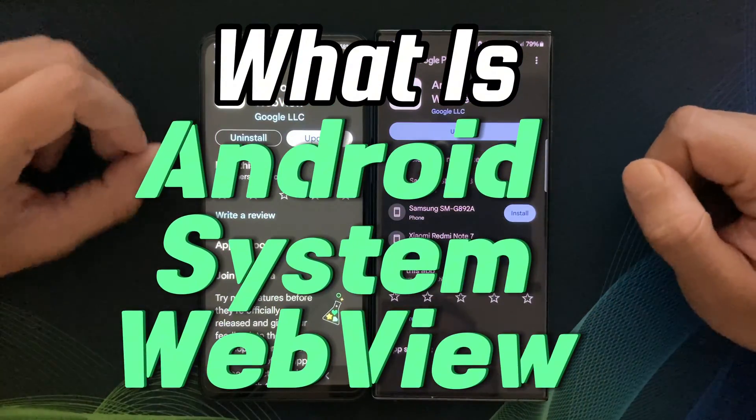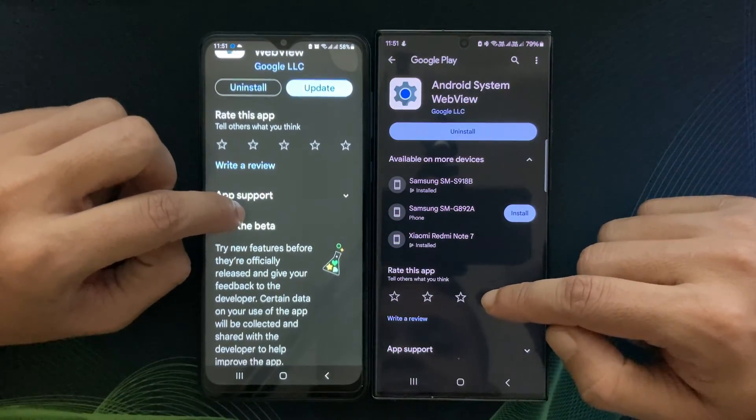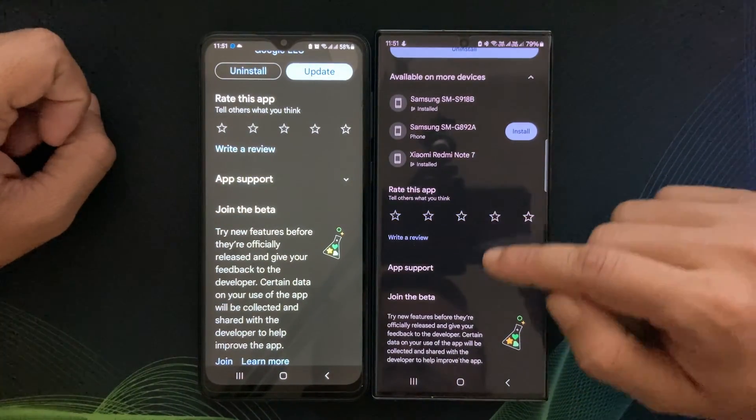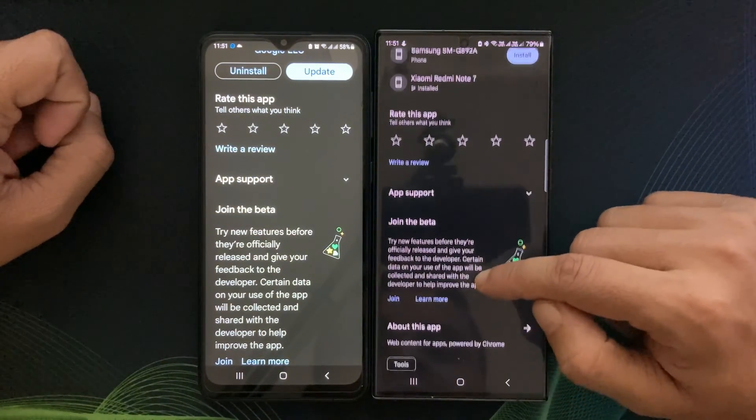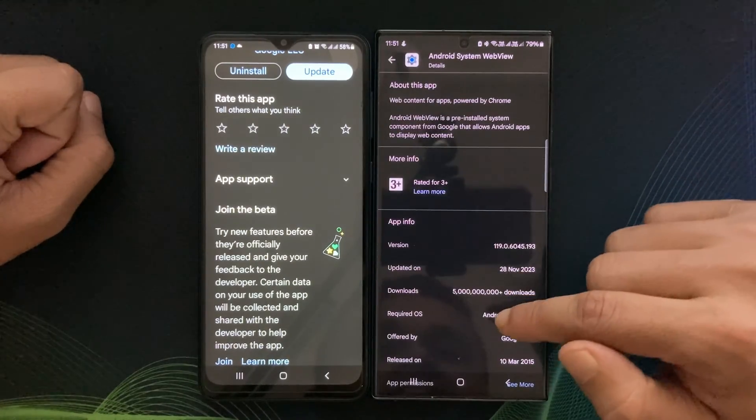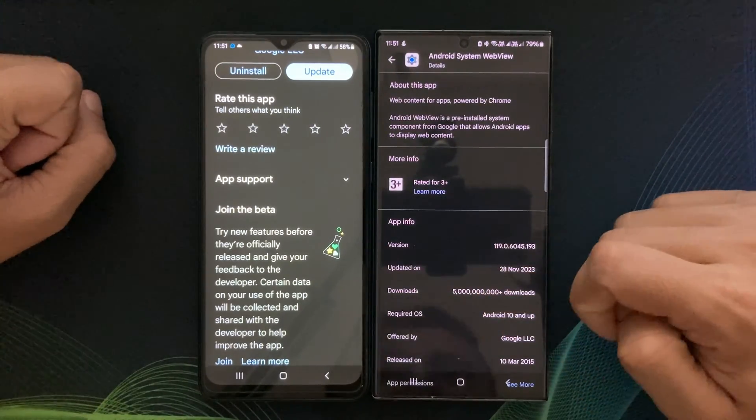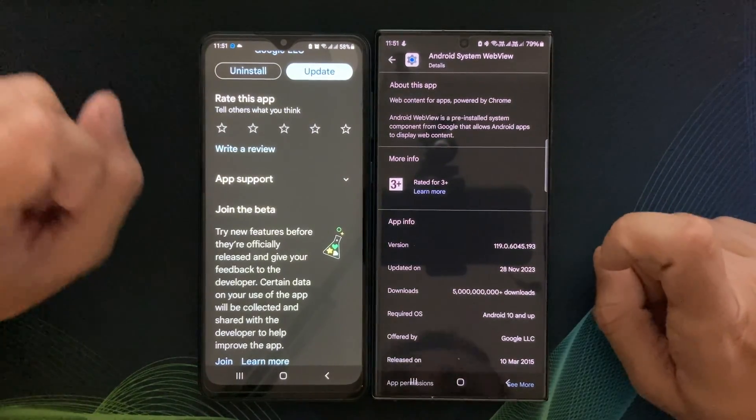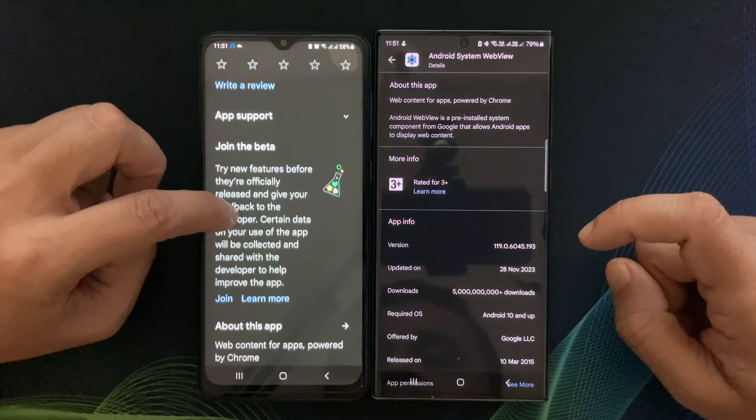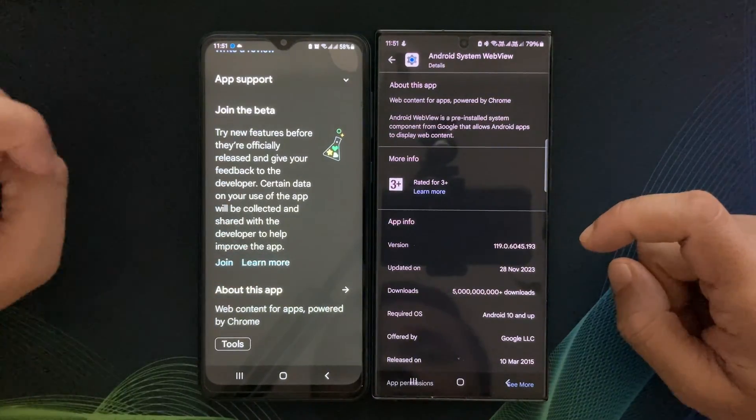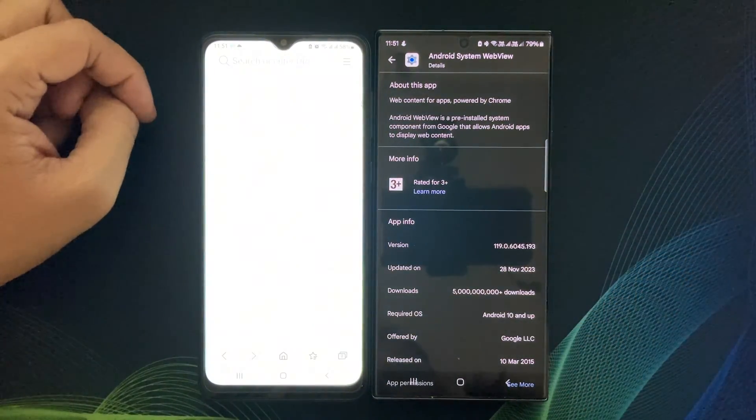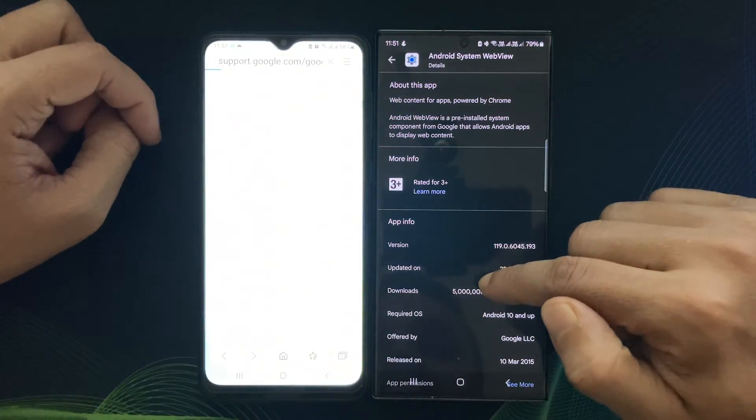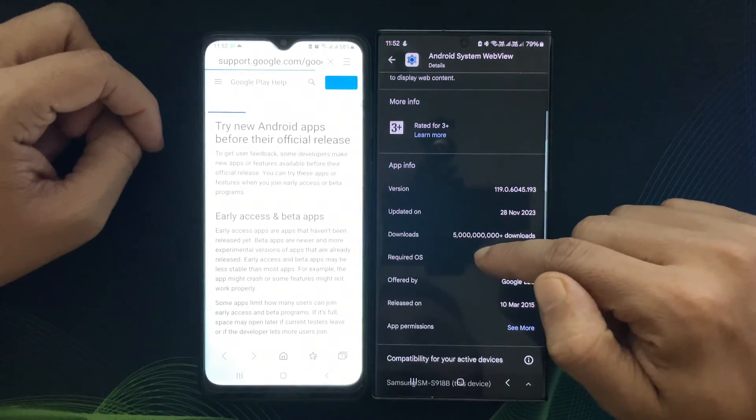You might have heard about it, but you're not quite sure what it is and whether it's necessary or not. Well, you're in the right place. I will explore what Android System WebView does, why it matters, and whether you should consider uninstalling it. So stick around to learn all about this crucial component of your Android device.